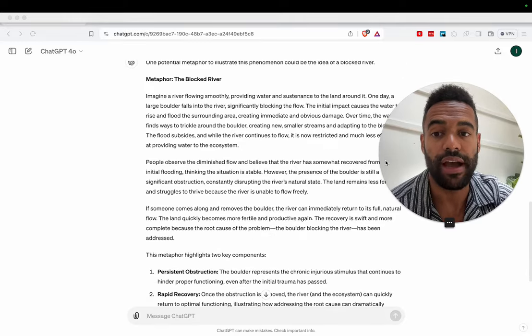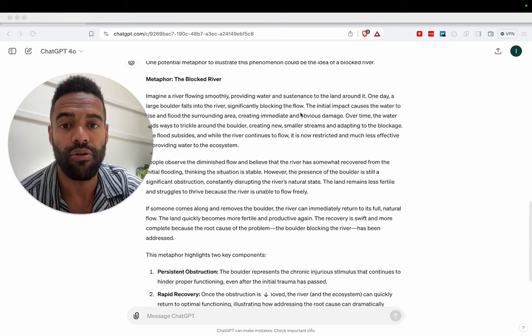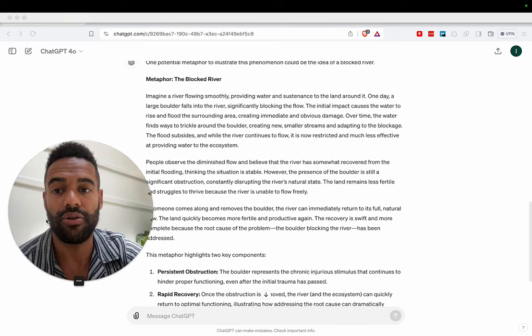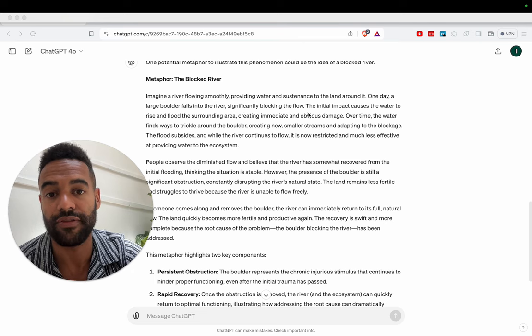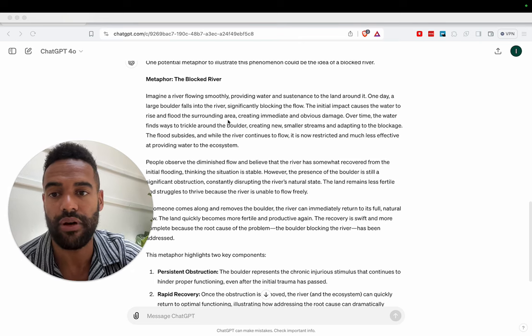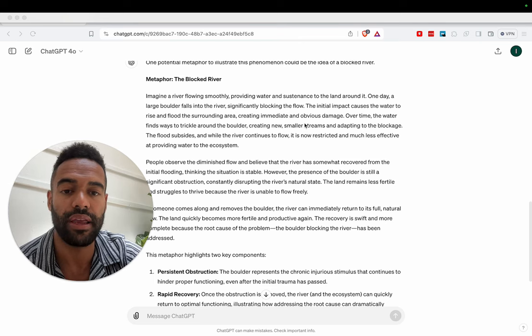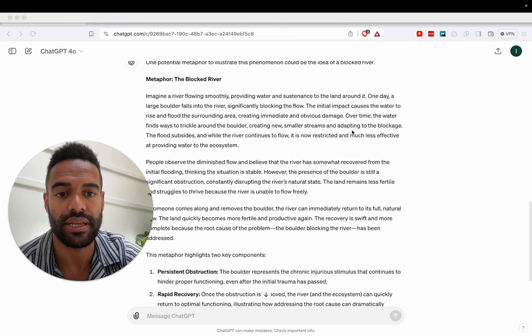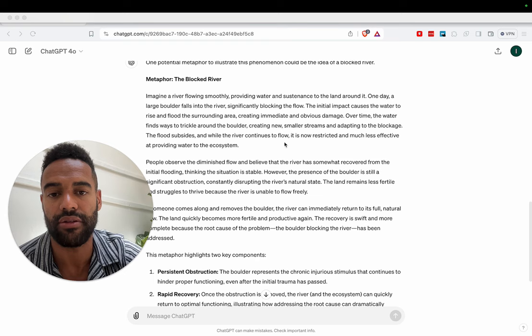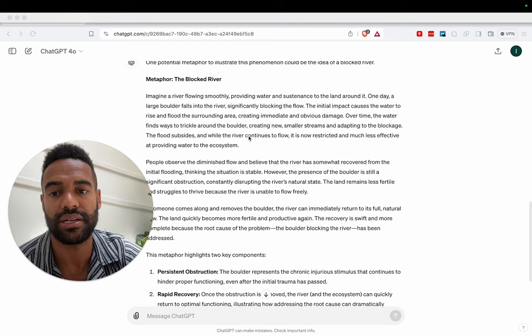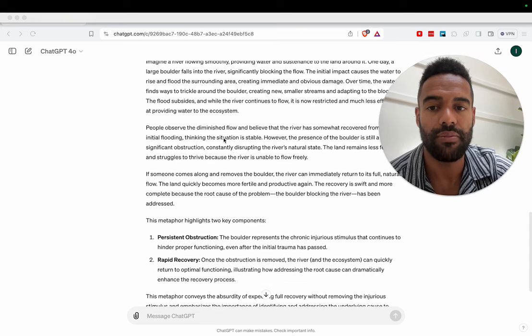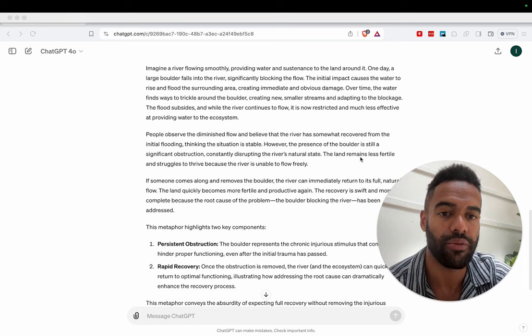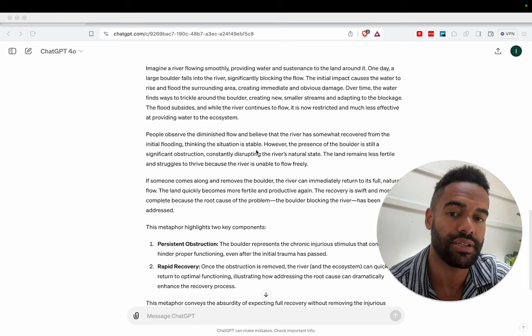So I like this metaphor. Imagine a river flowing smoothly, providing water and sustenance to the land around it. One day a large boulder falls into the river, significantly blocking the flow. The initial impact causes the water to rise and flood the surrounding area, creating immediate and obvious damage. Over time the water finds ways to trickle around the boulder, creating new smaller streams and adapting to the blockage. The flood subsides, and while the river continues to flow, it is now restricted and much less effective at providing water to the ecosystem. People observe the diminished flow and believe that the river has somewhat recovered from the initial flooding, thinking the situation is stable.